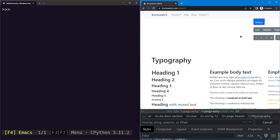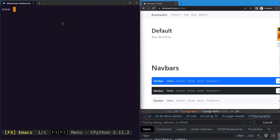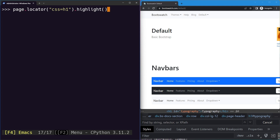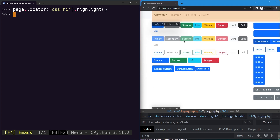Now let's do the same with Playwright. To use CSS selectors we use the page object and call the locator method. We provide our selector string, and we can explicitly prefix it with 'css=' though this is optional since Playwright auto-detects the selector type. Here we select h1 elements and highlight them — you can see all h1 elements getting highlighted.